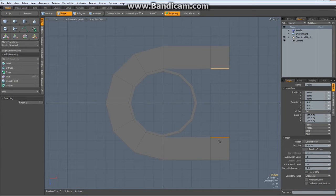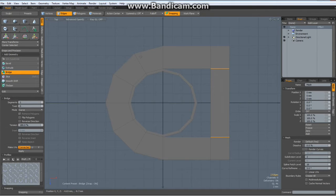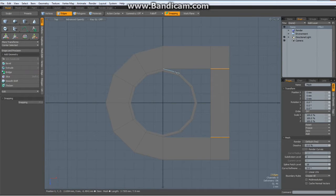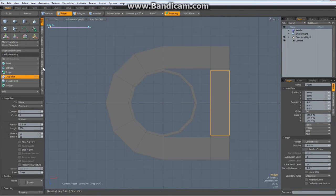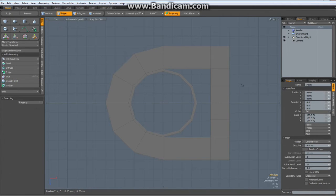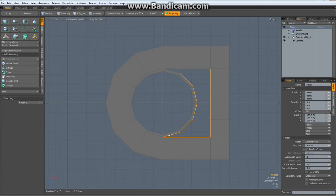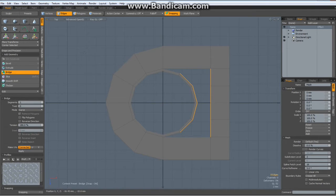I select these 2 edges and hit the bridge tool. Drop the tool. I have 6 edges here and only 3 here, so I need another 3 in here. Alt Z with a count of 3. Drop the tool. Now I select these edges and deselect the outer two. Bridge the rest together.